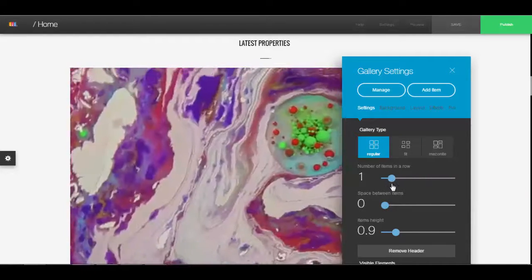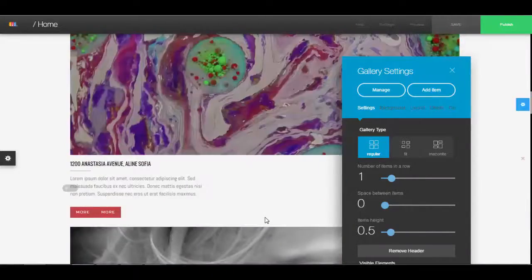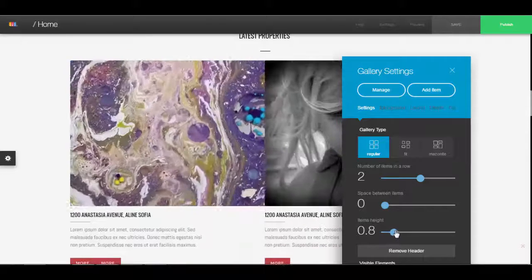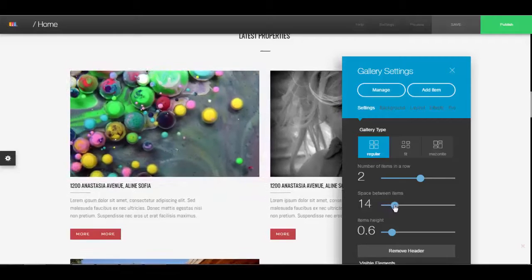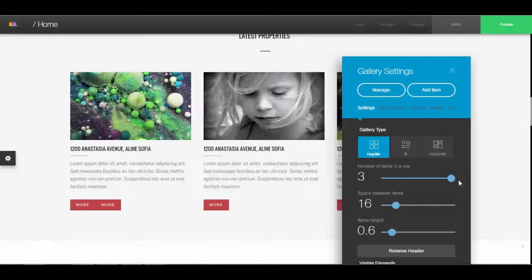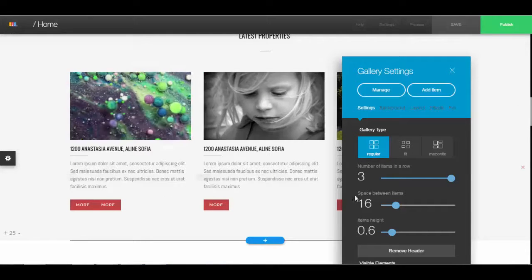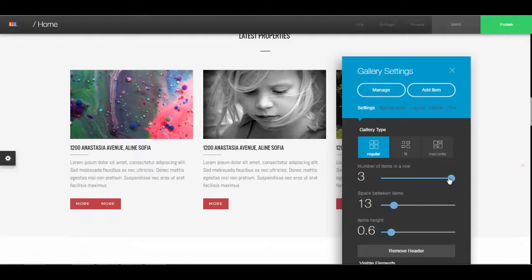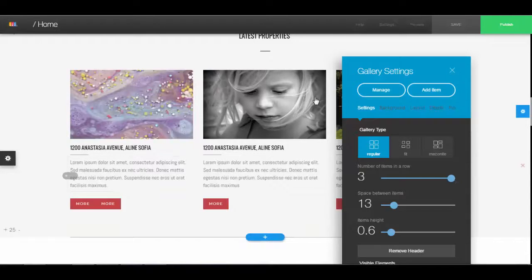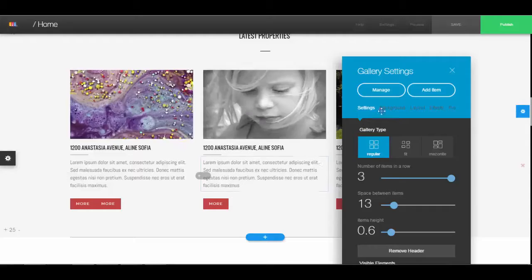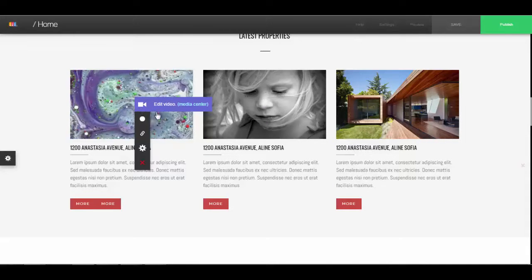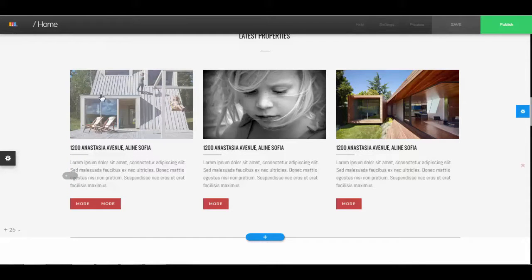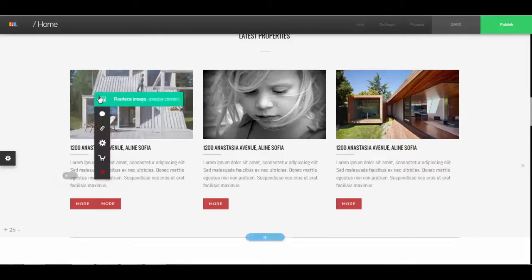If you want to use a video in a section, you may need to go into section settings and change the item height, or change the column count and then set the item height to the right size. You can still resize using item height and spacing. To switch back to a picture, just remove the element and the original picture returns.